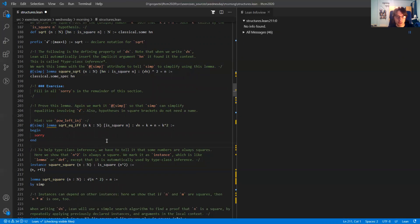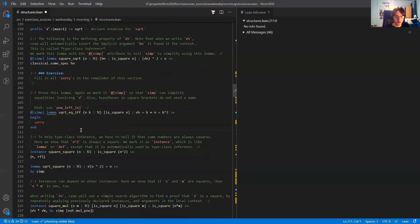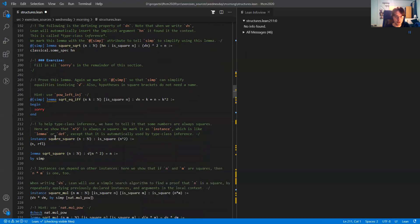By default, Lean is not very good at figuring out arguments of the is_square instance. By default, it will only insert it if it's already in the local context — if it's already an argument to your lemma. But what you can do is help it by declaring instances.